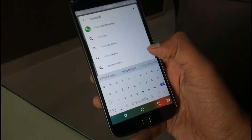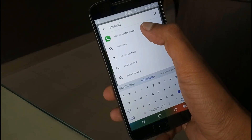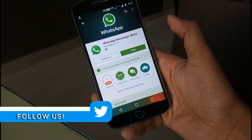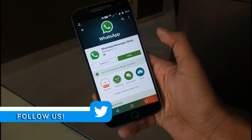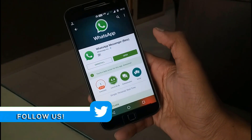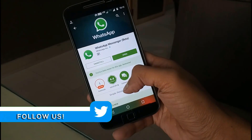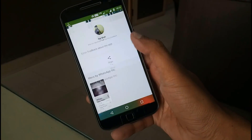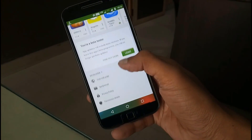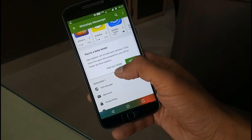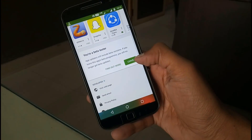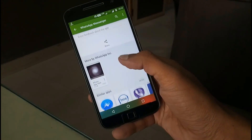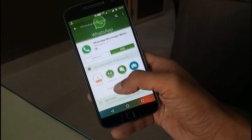First of all, download WhatsApp beta in the Play Store. To become a beta user, go to the app bottom and here you can see beta tester. Enable it. Now after a few minutes, download or update the WhatsApp beta app.